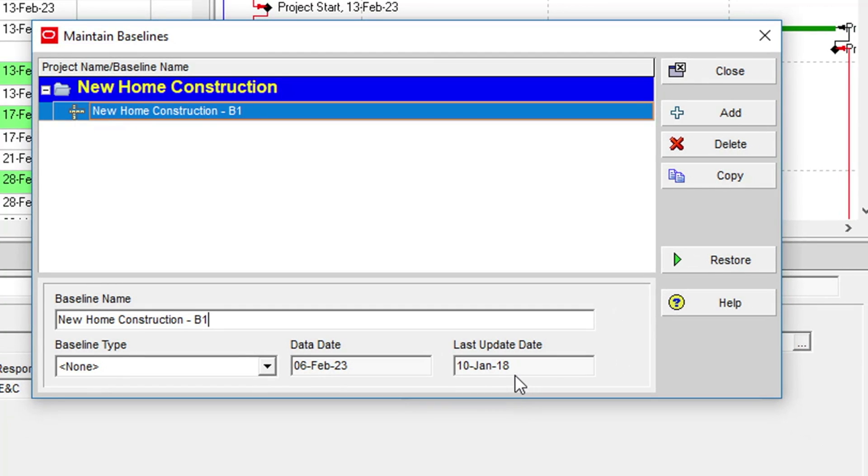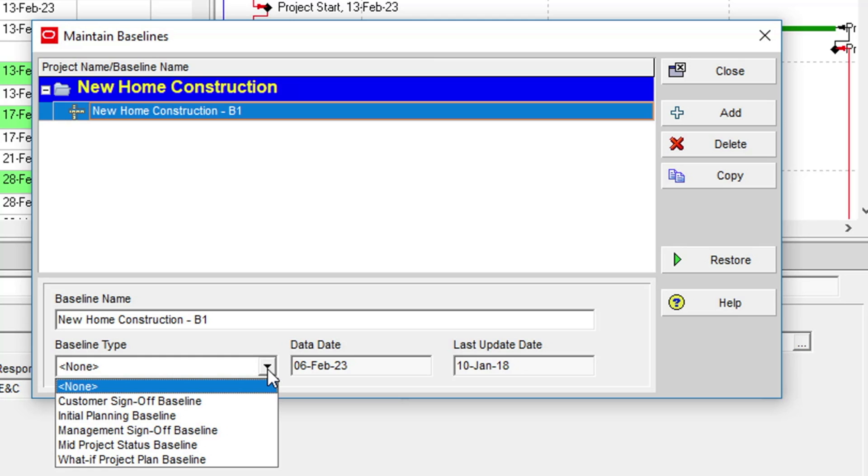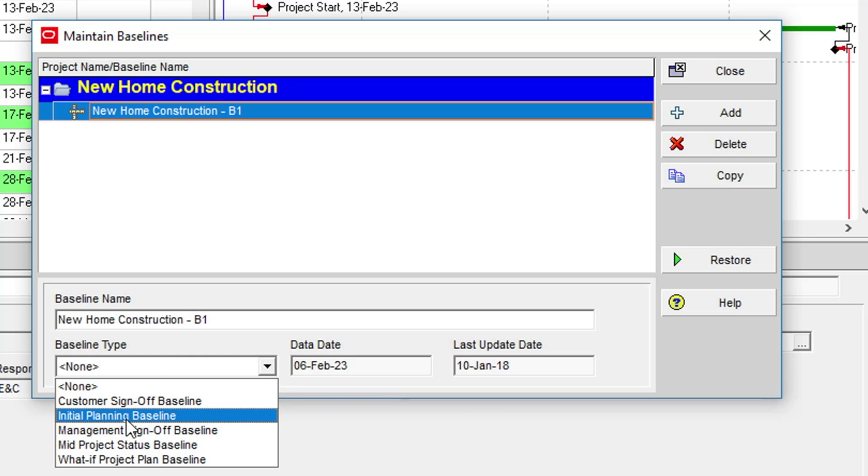There is also a Baseline Type field, in which you can select from a number of predefined baseline types. These are simply labels you can apply to a baseline to help keep track of its purpose. For example, we could set our New Home Construction baseline to a value of Initial Planning Baseline.